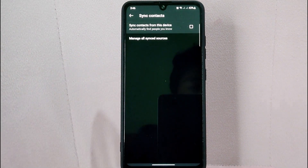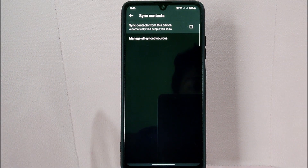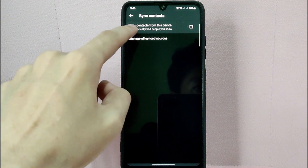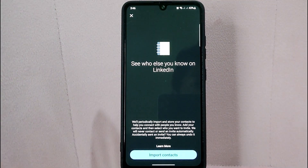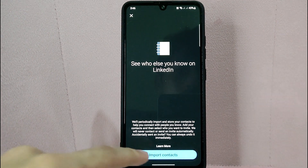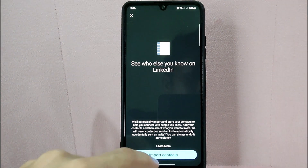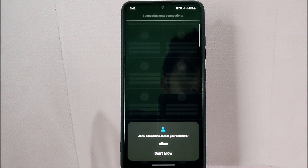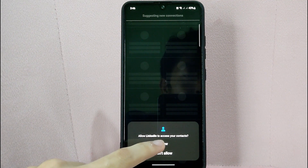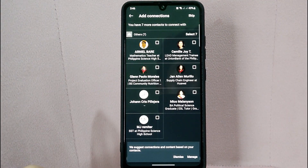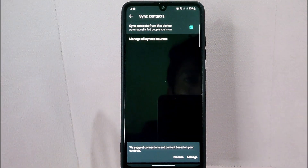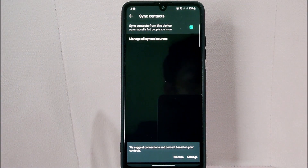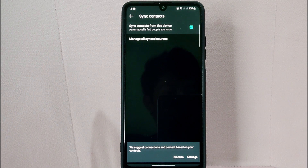Here, since you wanted to sync your contacts, simply tap on the option Sync contacts from this device. On this page, tap on the Import Contacts button. In the prompt, simply allow LinkedIn to access your contacts. You can add your connections on the next page, but in this video I will skip this.